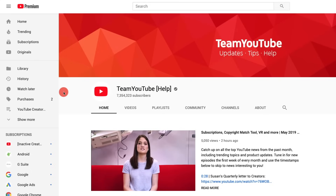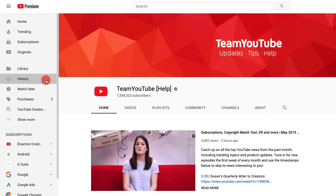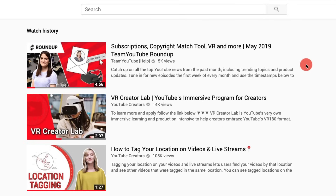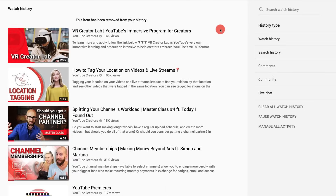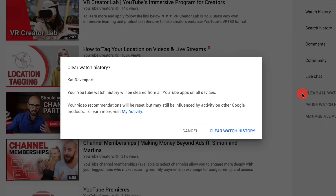Your watch and search histories can influence your future recommendations. You can get to them from the guide on your computer or from the settings menu in your mobile app. You can remove individual videos or searches or clear your entire history. However, if you clear your entire watch history, this resets your video recommendations, which may impact their quality and can't be undone.